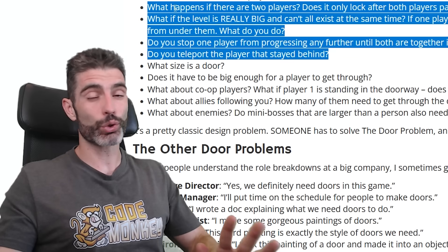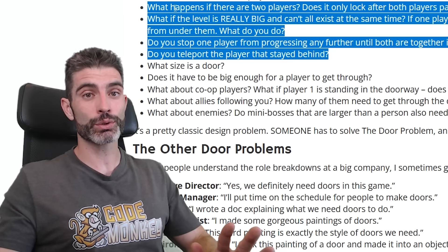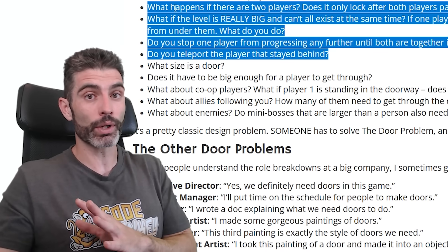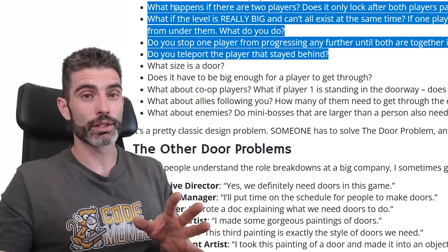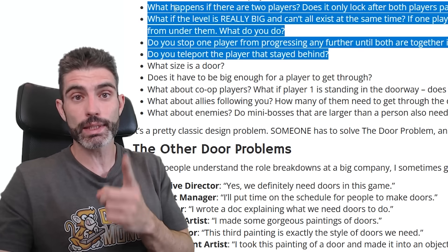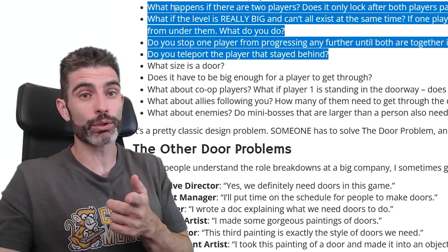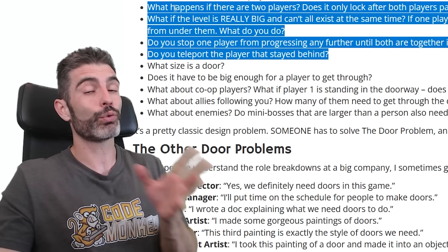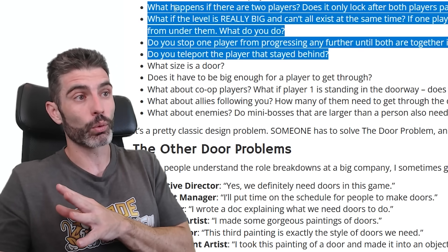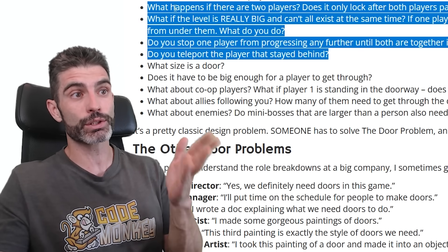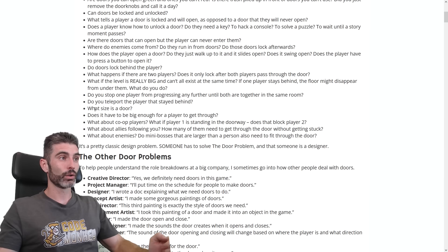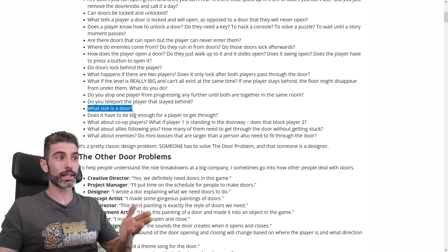If you want to make multiplayer games, you are going to have to answer all of these questions. These are all tricky game design questions that don't have objective right or wrong answers — it's really up to you as the game designer to use your own skills and figure out what exactly is the best answer for your specific game.